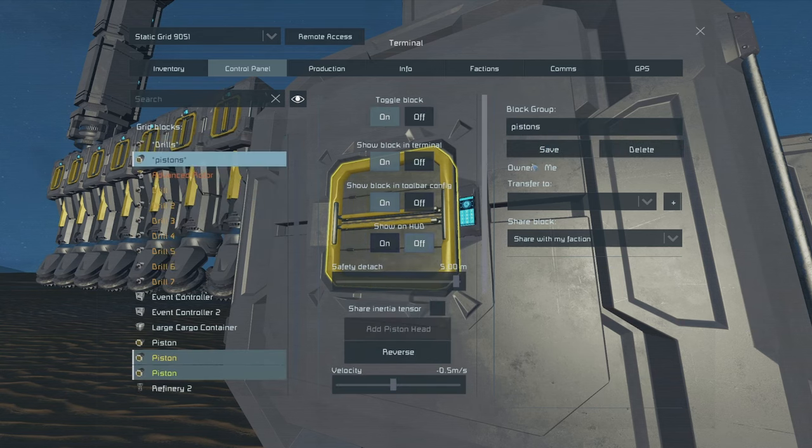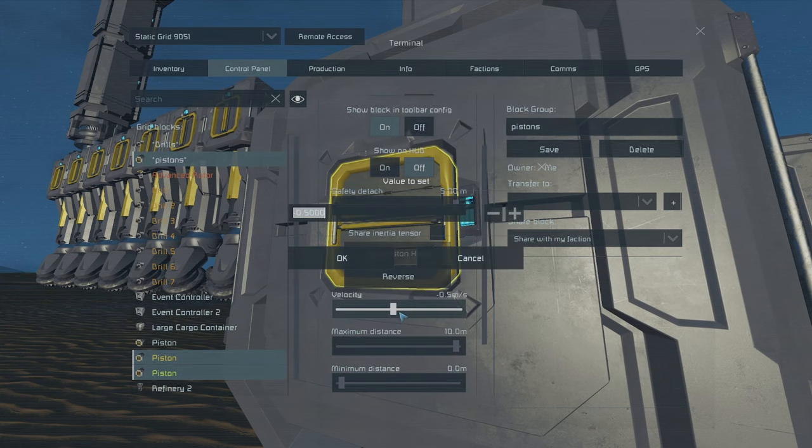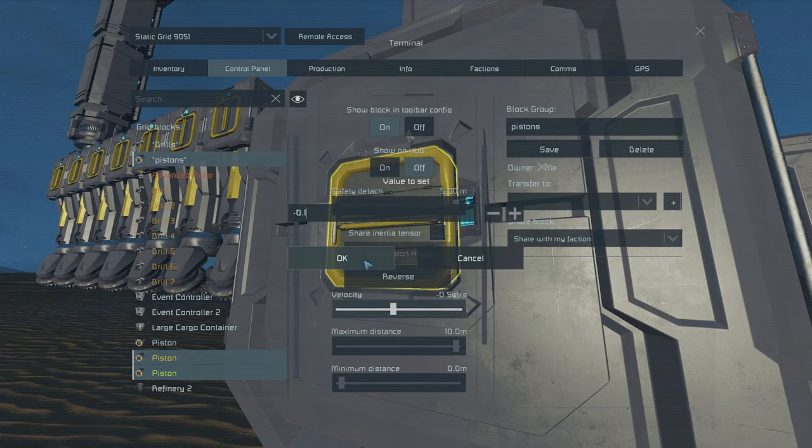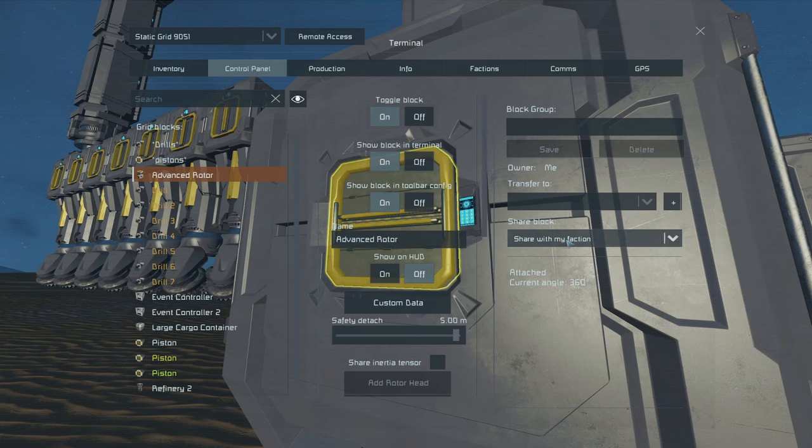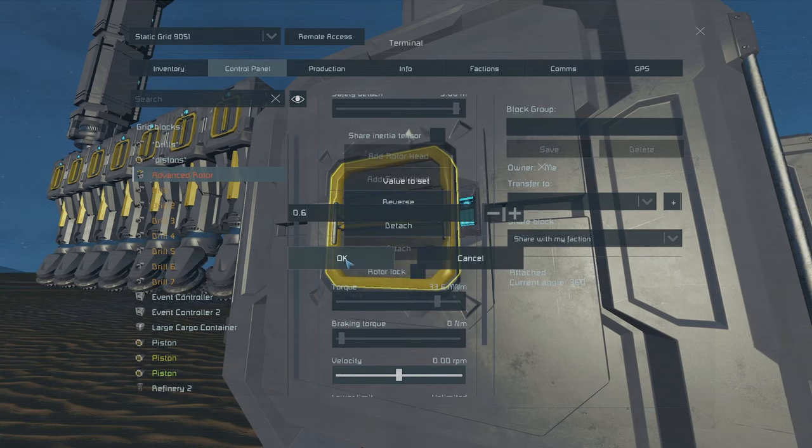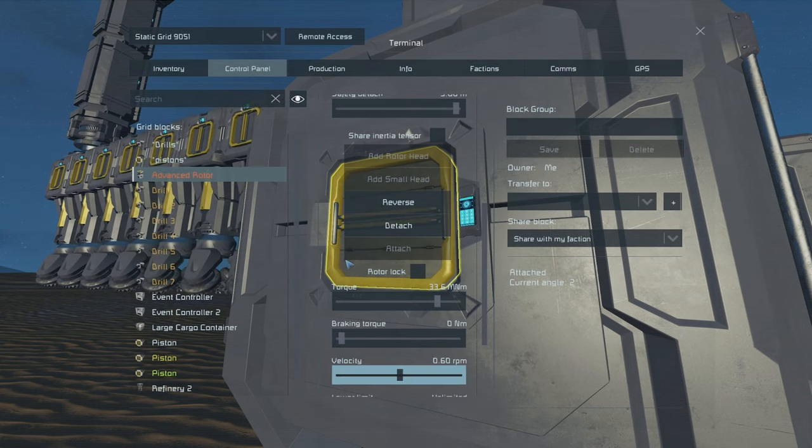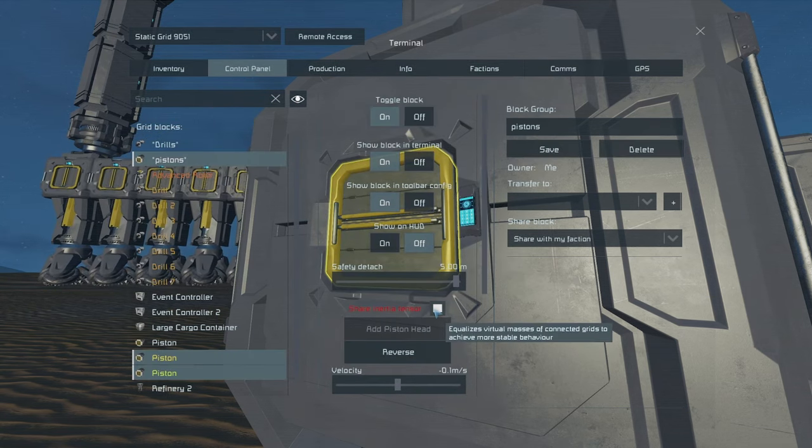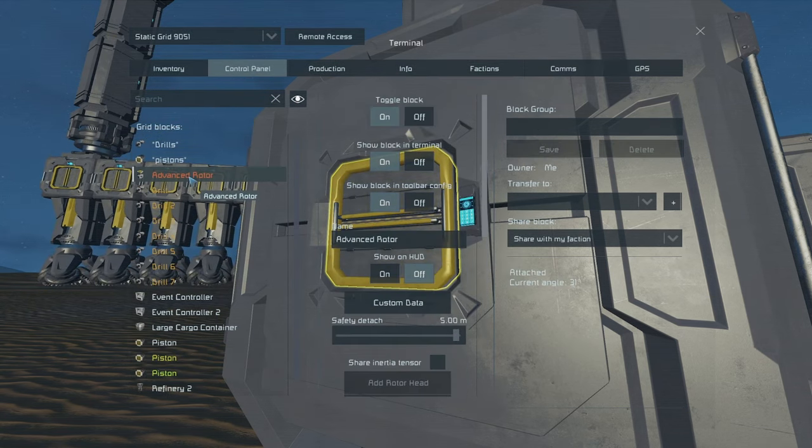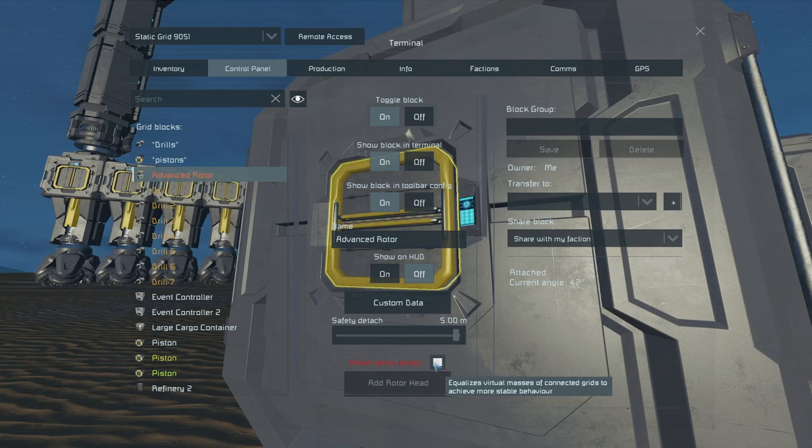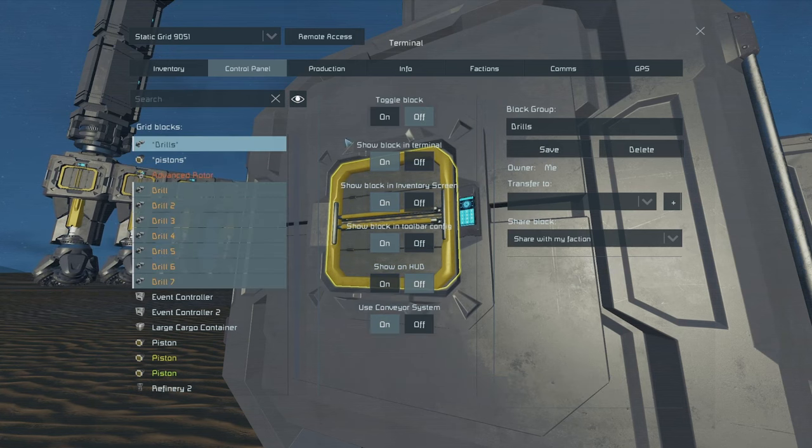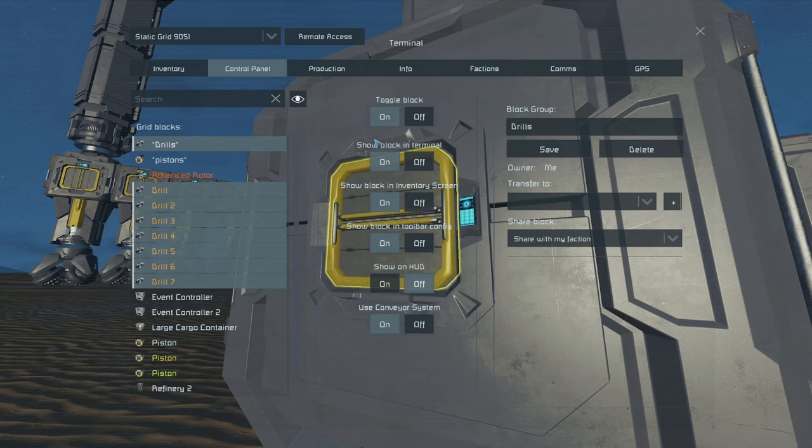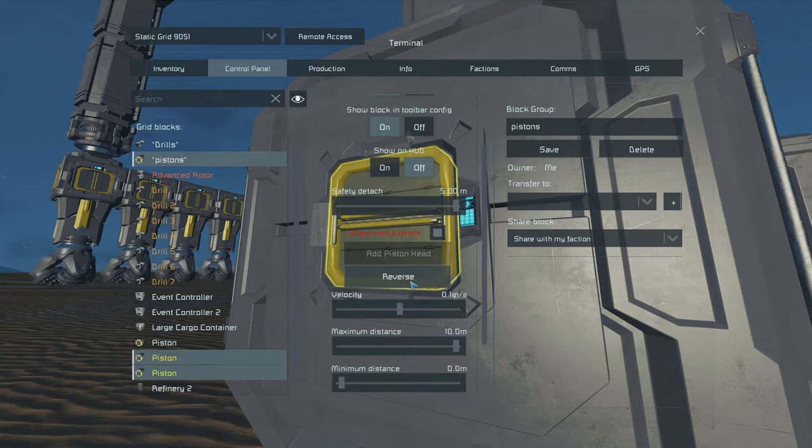Get our pistons, set our speed to 0.1. Get our advanced rotor, set the speed to 0.6. Get our pistons and advanced rotor as well. Turn our drills on. Turn our pistons on.